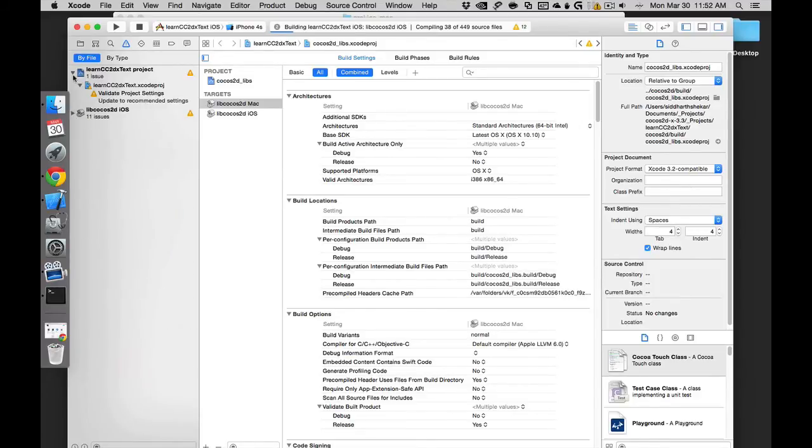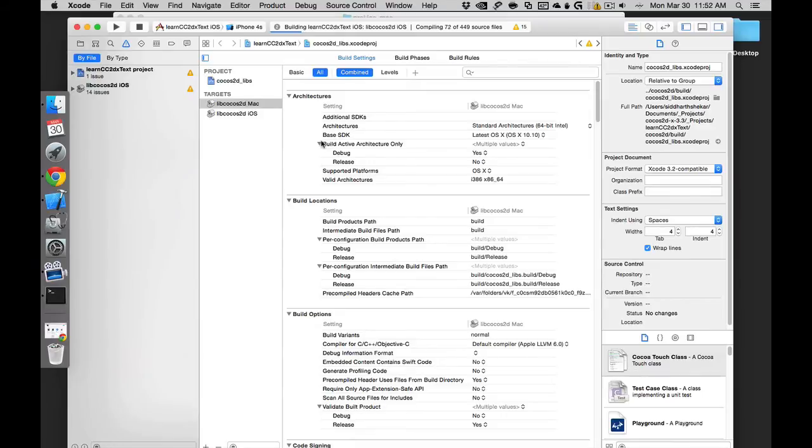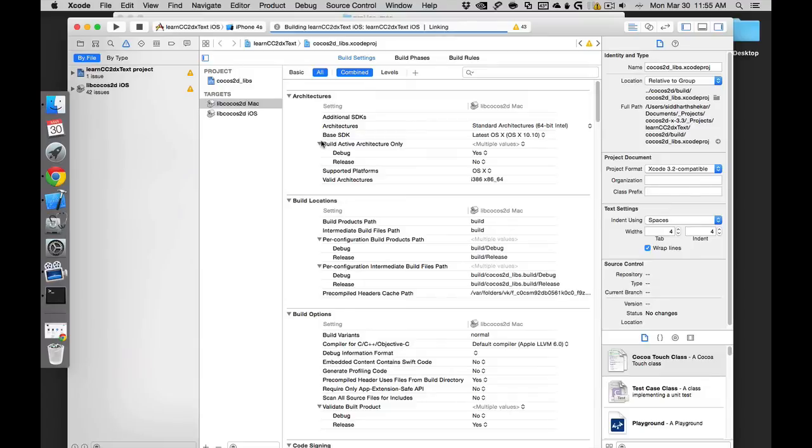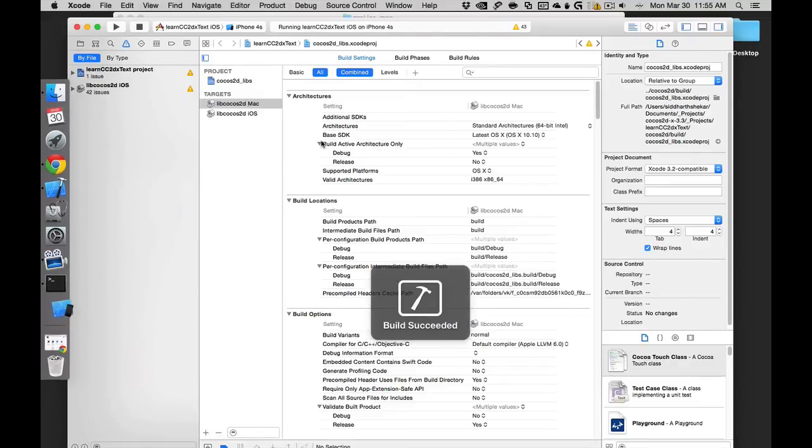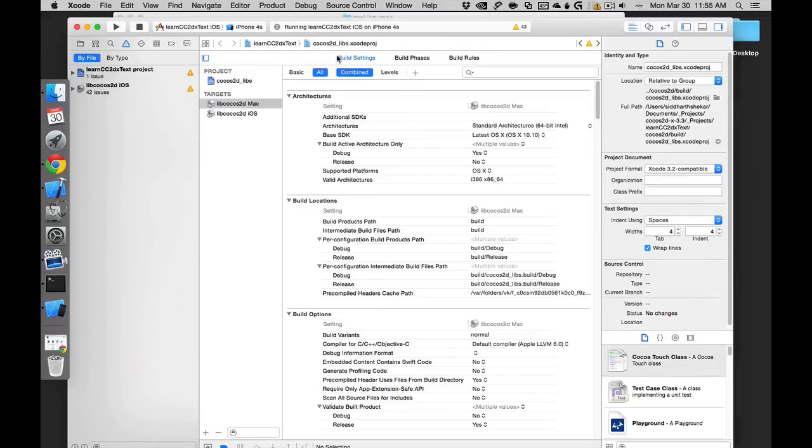You will see that now the source is getting compiled. There's a whole bunch of warnings here. Let's ignore that for now. If it takes too much time, I'll just cut the video short and resume it once it's about to compile. Build succeeded. It didn't take that long - about two or three minutes.